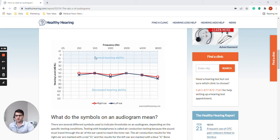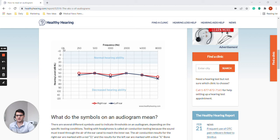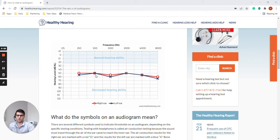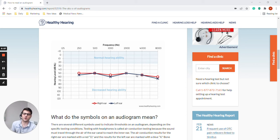Along the vertical axis we have loudness or intensity. This is how loud the sound was that the person was able to hear in this particular test. So these test results are test results from air conduction pure tone testing for audiometric thresholds.